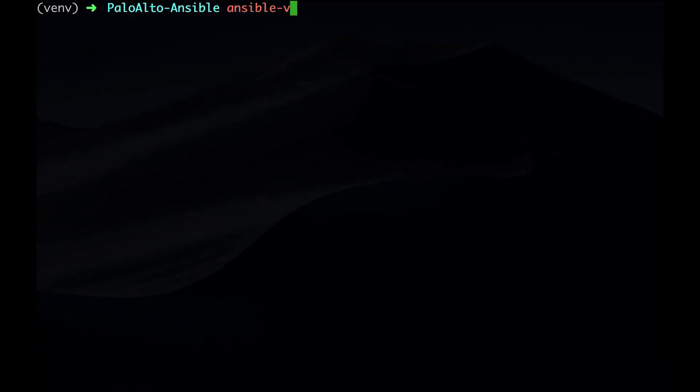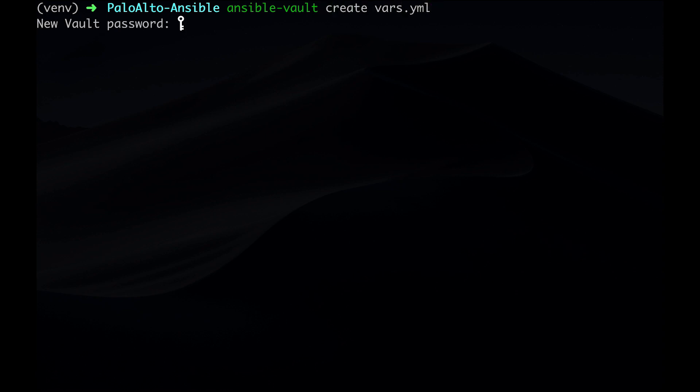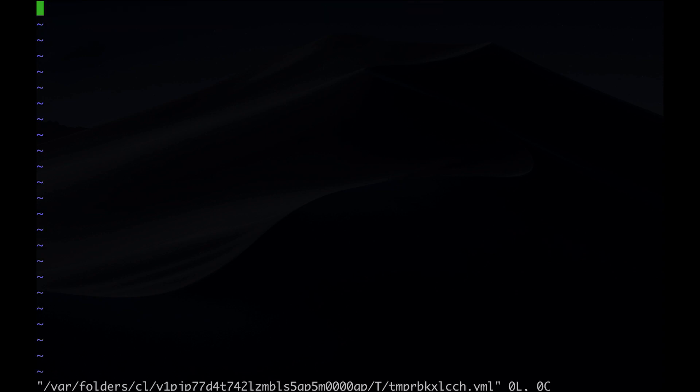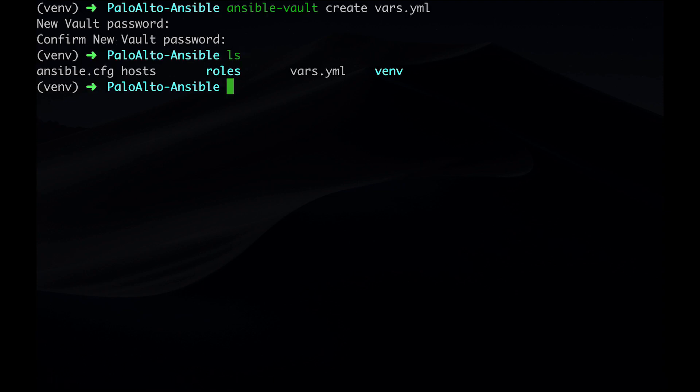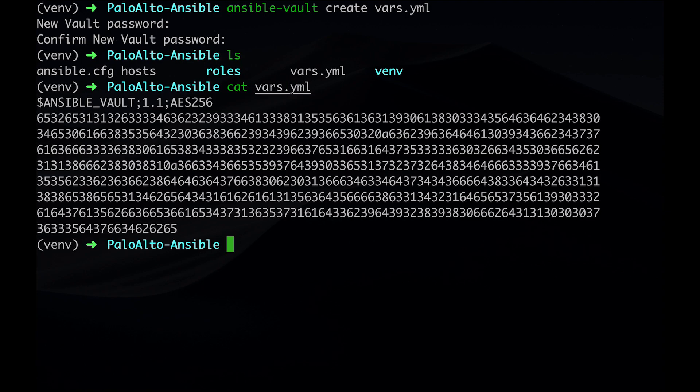We enter a password to encrypt the file and now enter our Ansible variables. We save and close. Let's try verifying that the contents are encrypted. Okay.